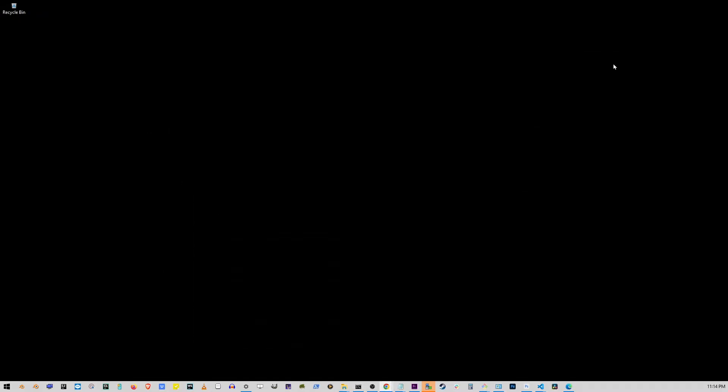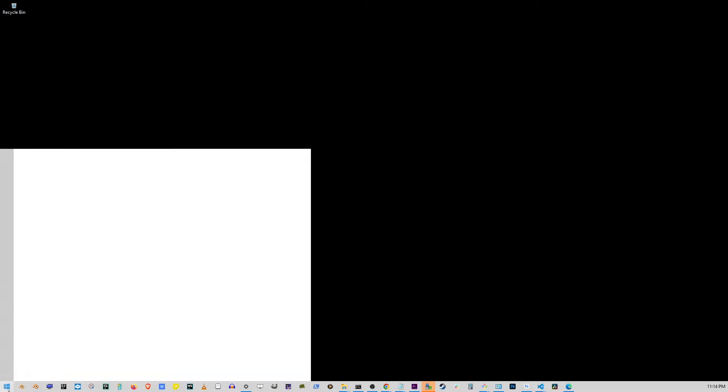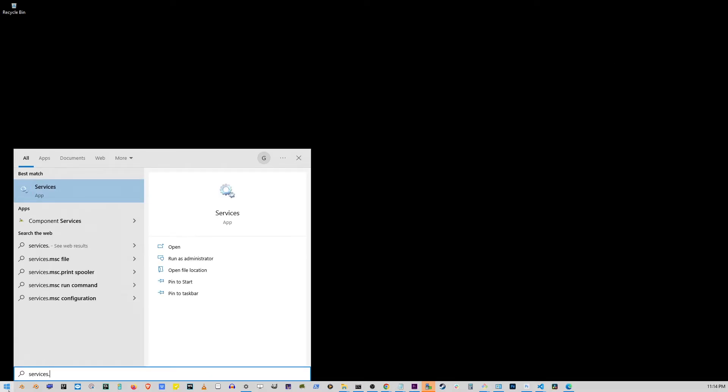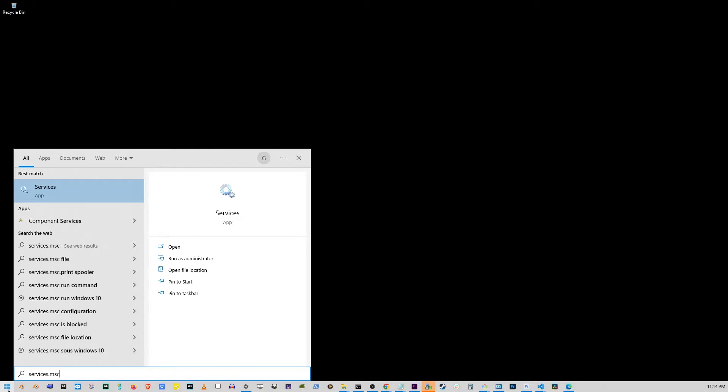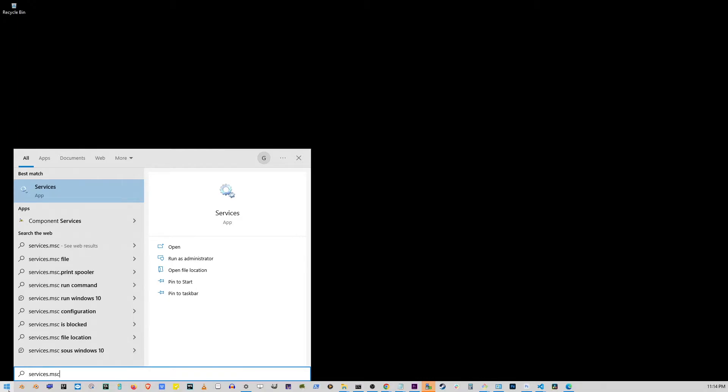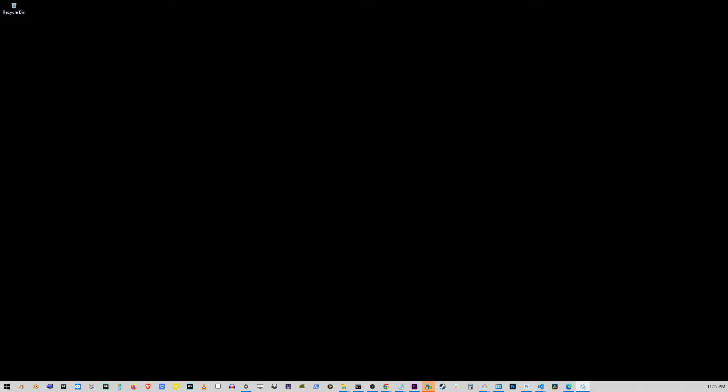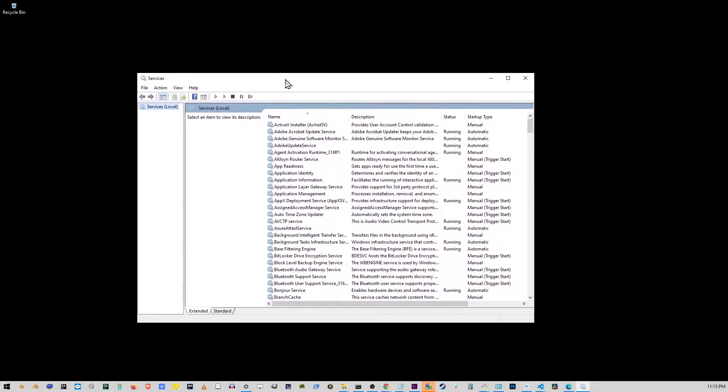Now, let's go back to the Start button and start typing services.msc. Again, it's services.msc. And just press Enter. On this window that will show up.